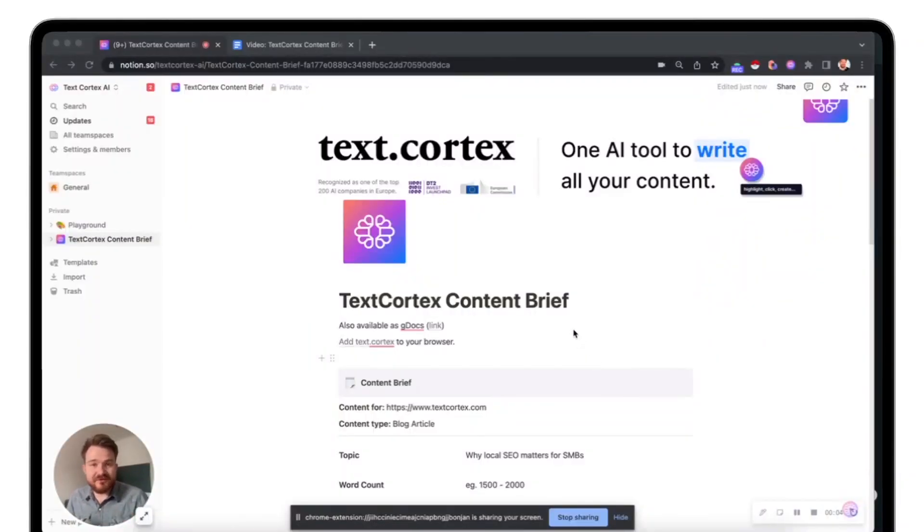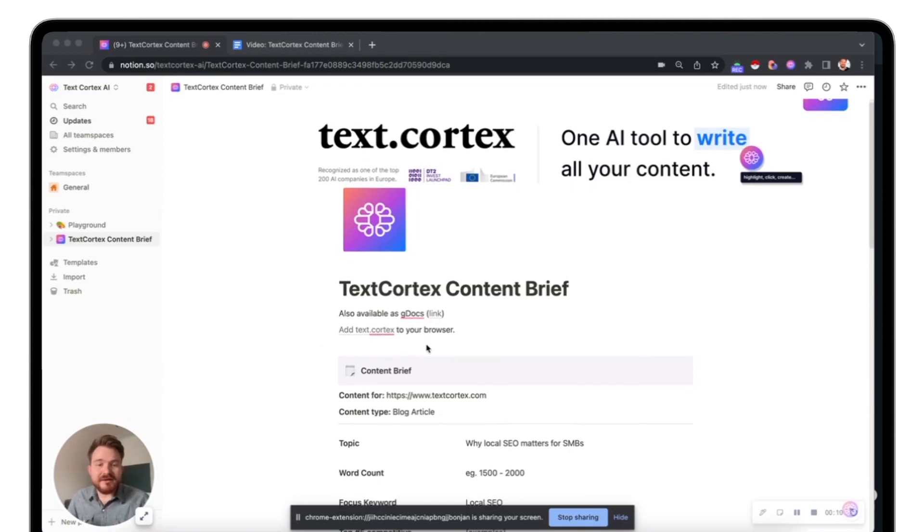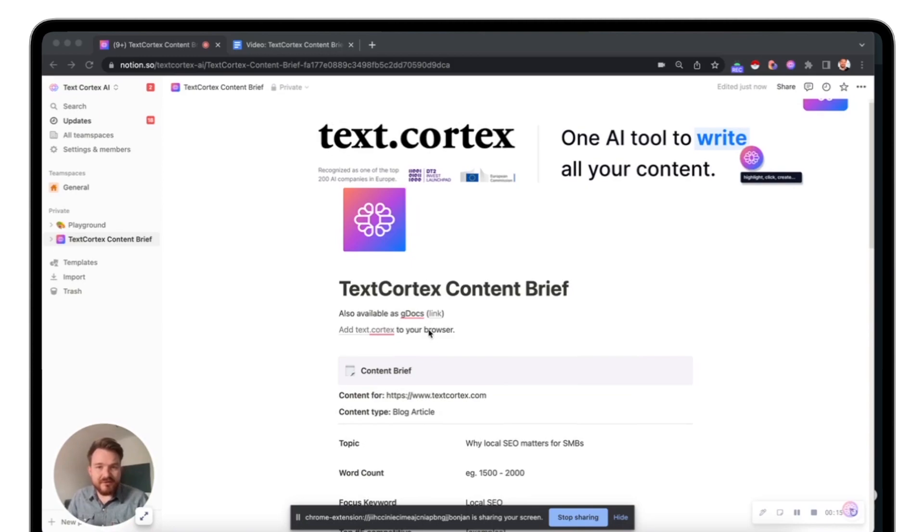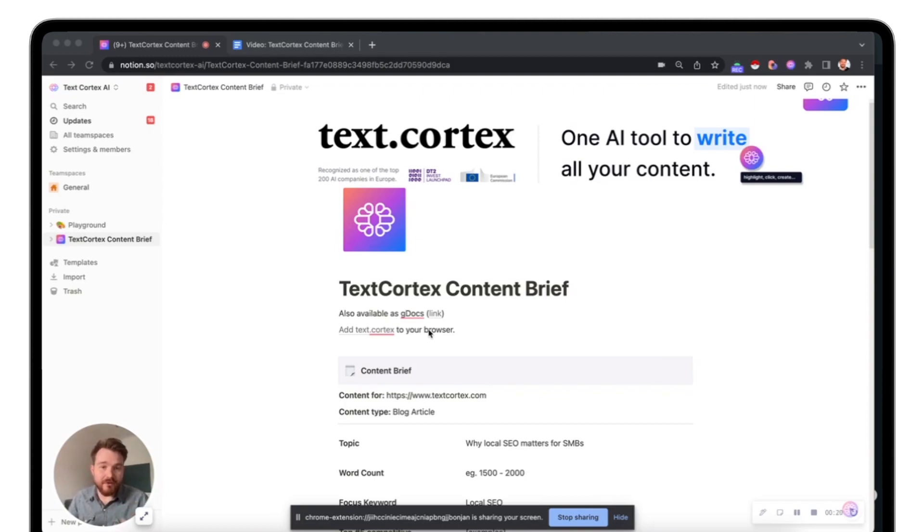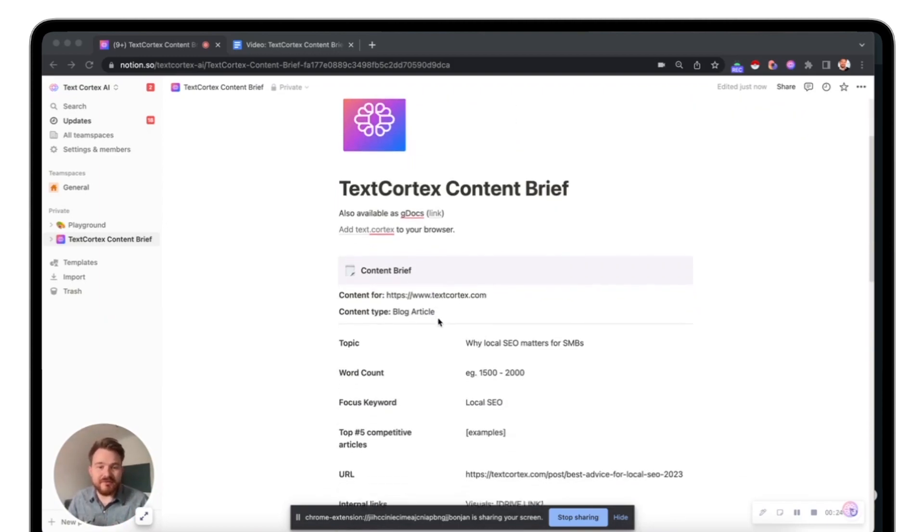So let me jump on my screen. What you can see now is a TextCortex content brief with Notion. We also have it for Google Docs. If you would like it, just leave us a comment down below. Why you should use a content brief is because it aligns your content team on what is the base information, the important information which needs to be within your blog post. That becomes really important if you want to scale the whole operation.